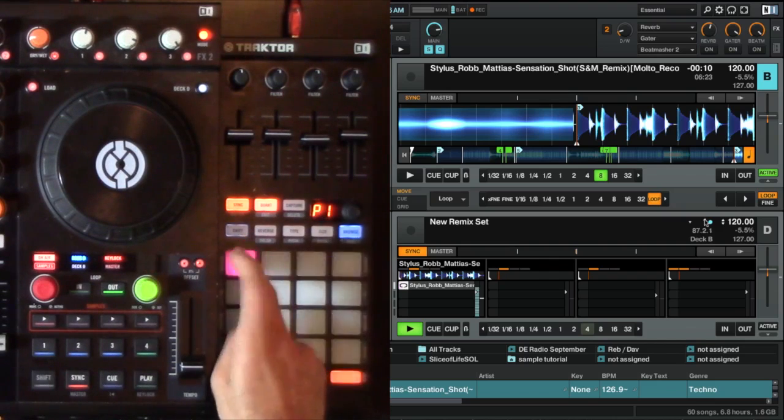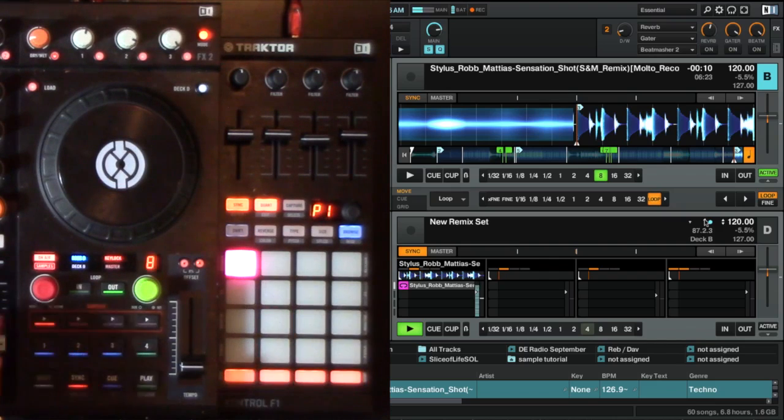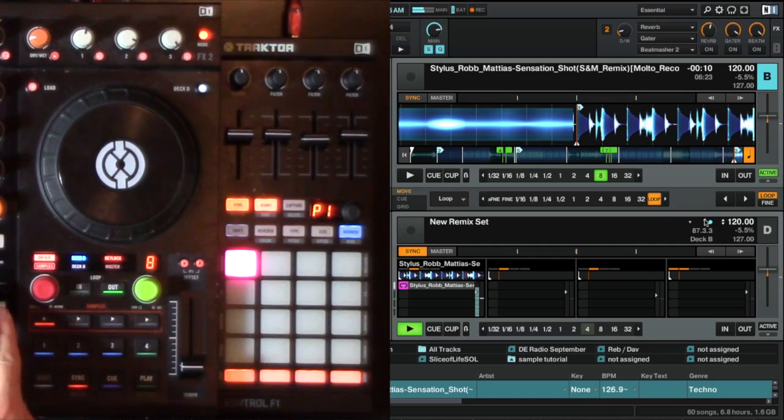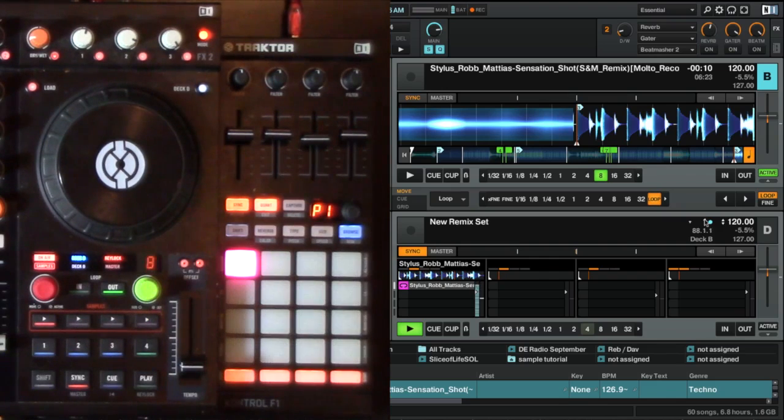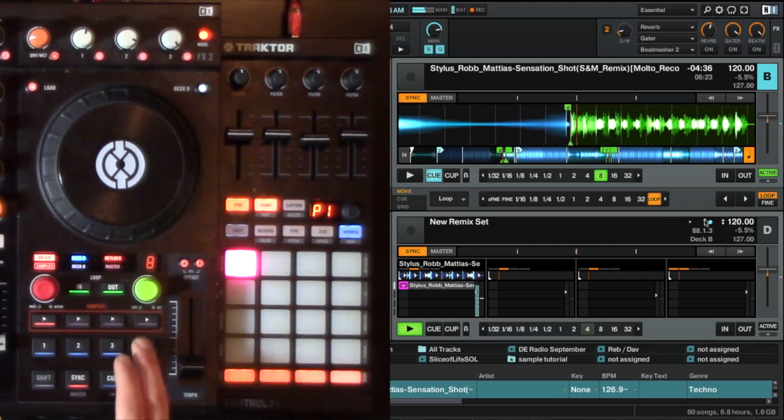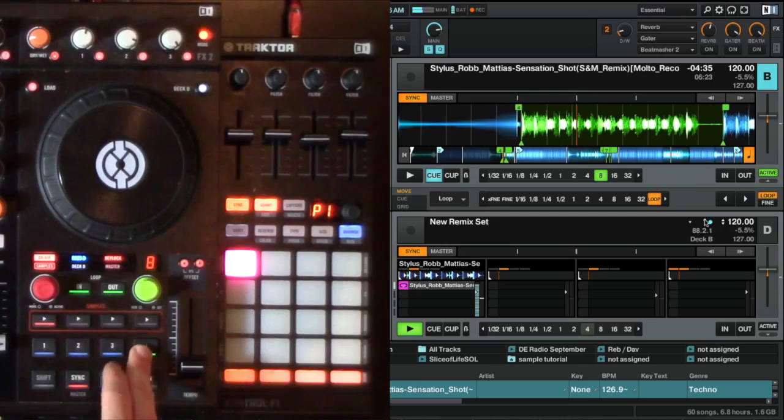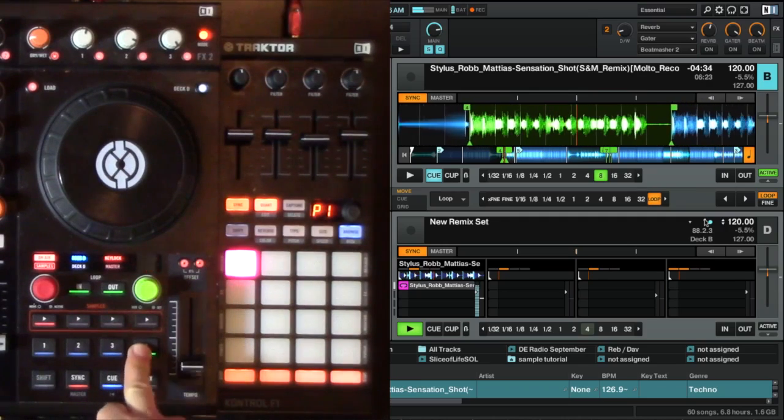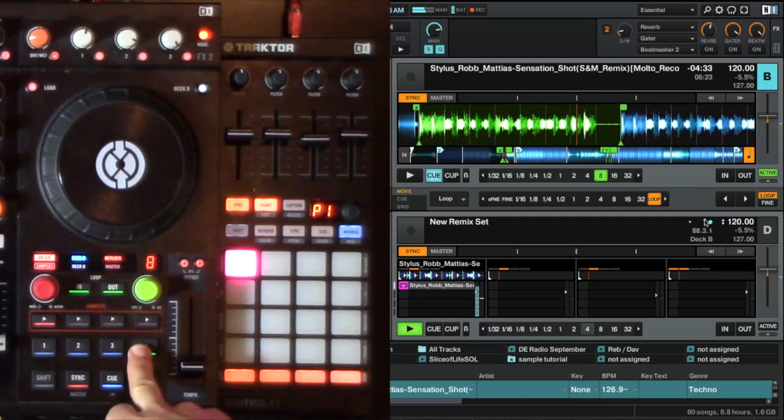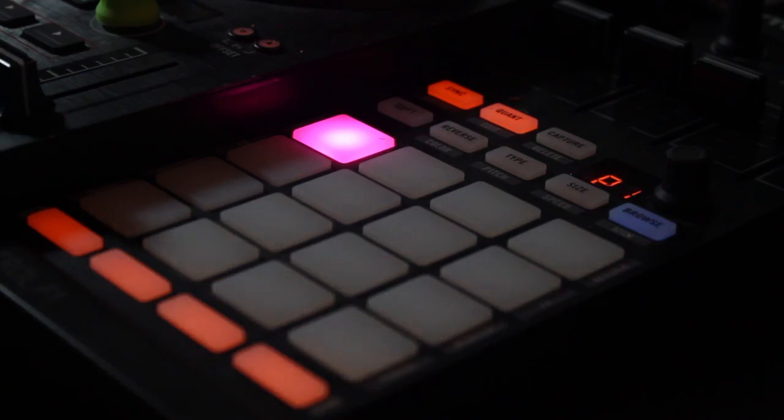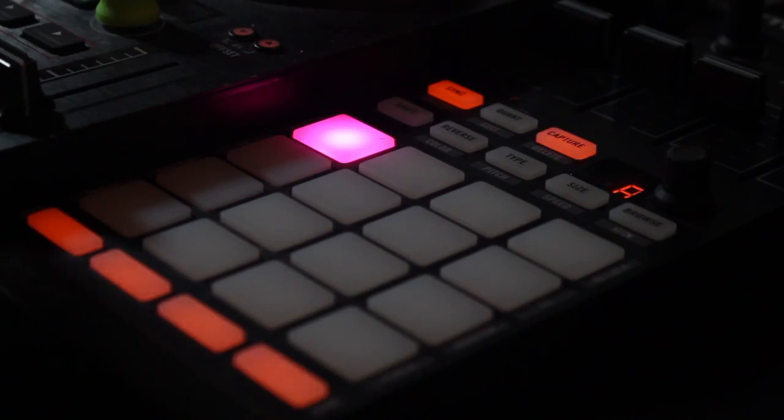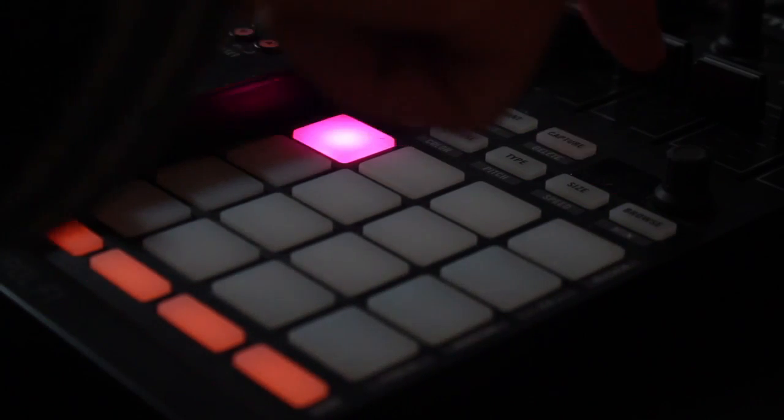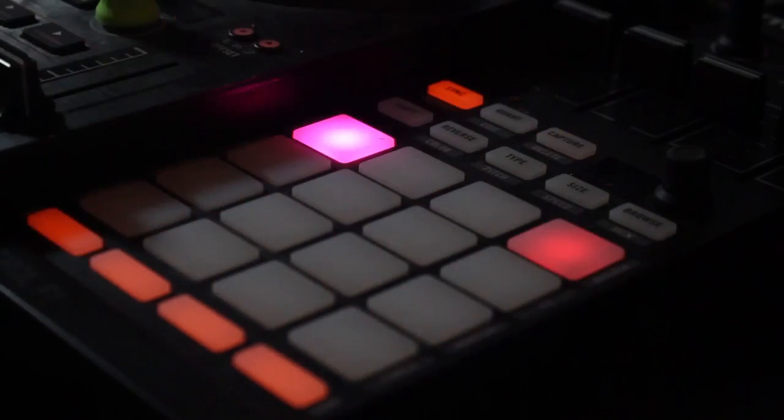So I now have eight beats. Now I'm going to grab something else. I have a vocal here. So I'm going to capture that, and I'm going to put that vocal there.